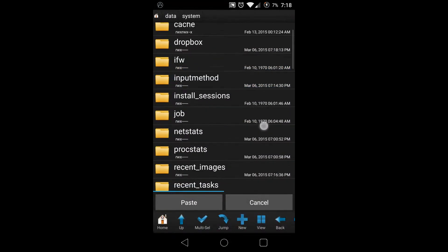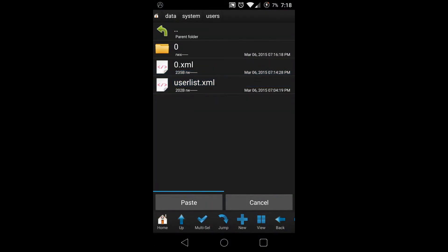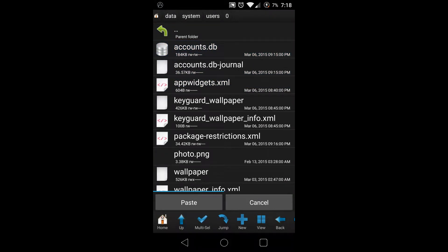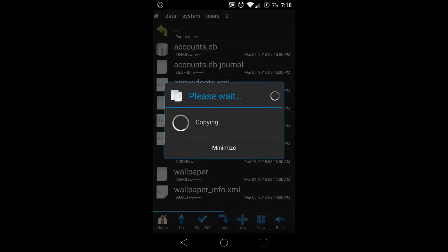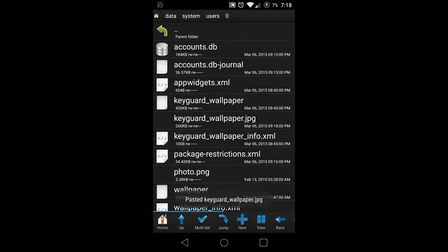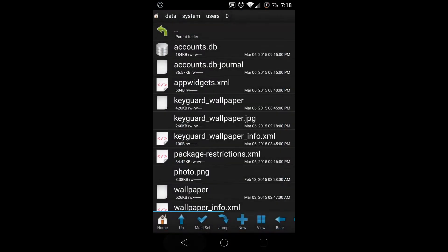We're gonna paste it in here. Now we're not done. You see this keyguard_wallpaper? You can make a backup of it - that's what I did. I copied it and put it back just in case I wanted to reuse the theming.